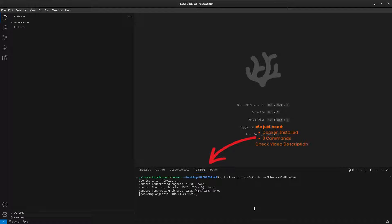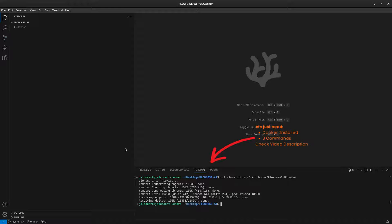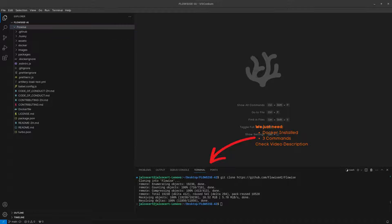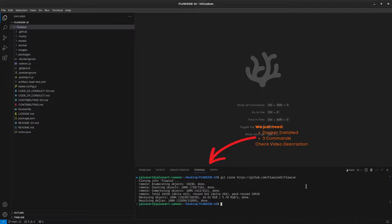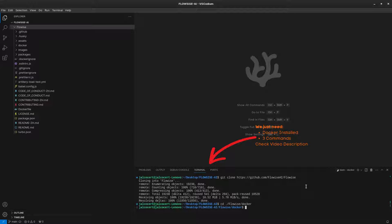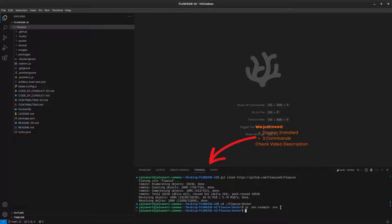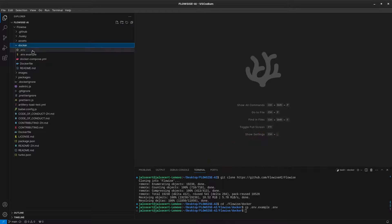We have to just clone the Flowise repository, get into the folder, and copy the sample environment file. Then we have to add our desired user and password. You can also change the port to any other if the default 3000 is busy on your laptop. And we are ready to go.